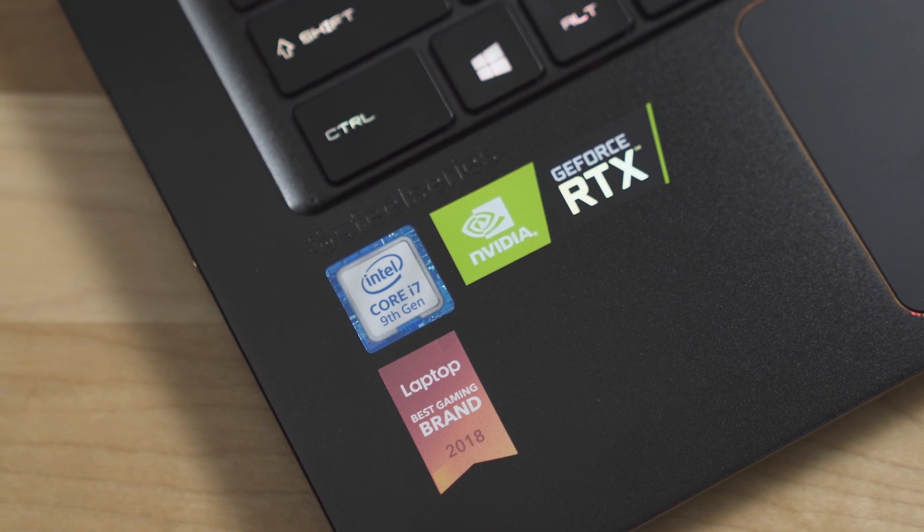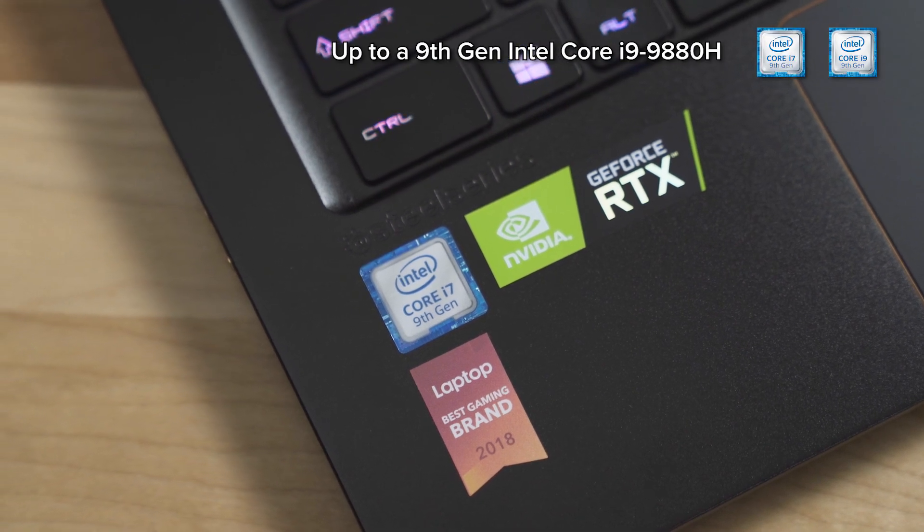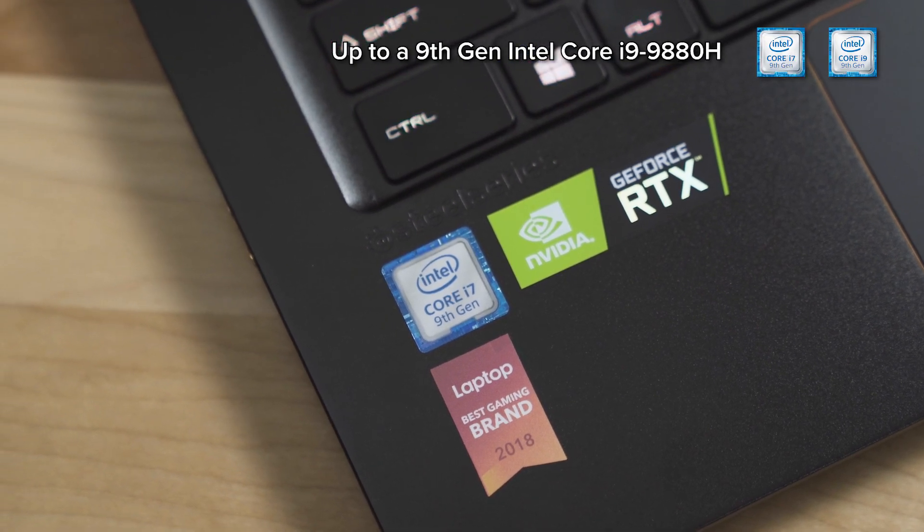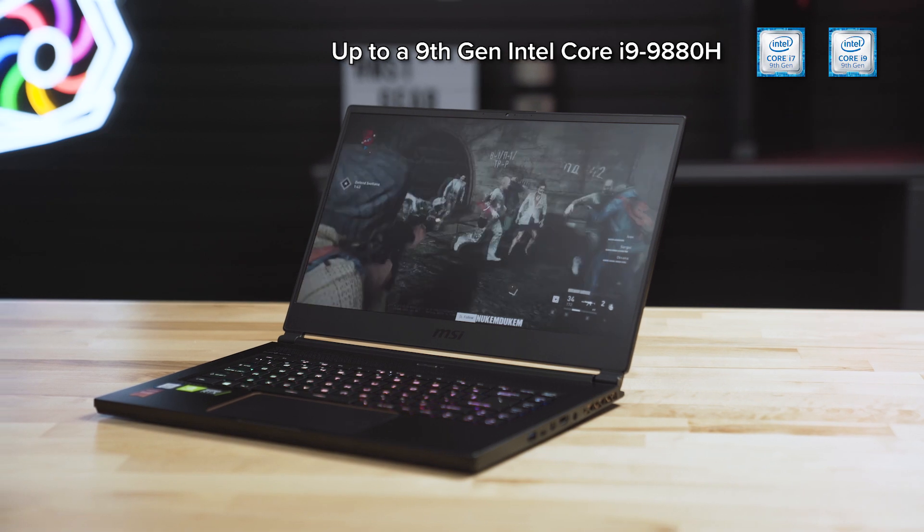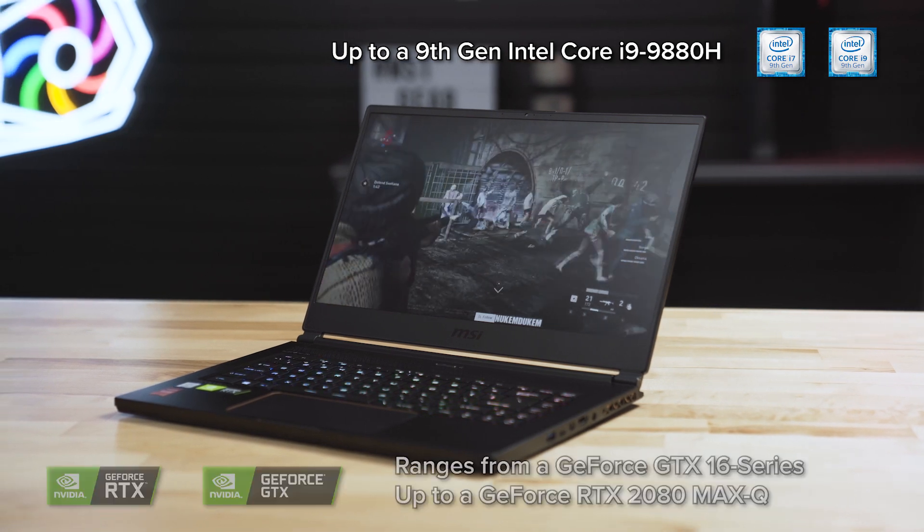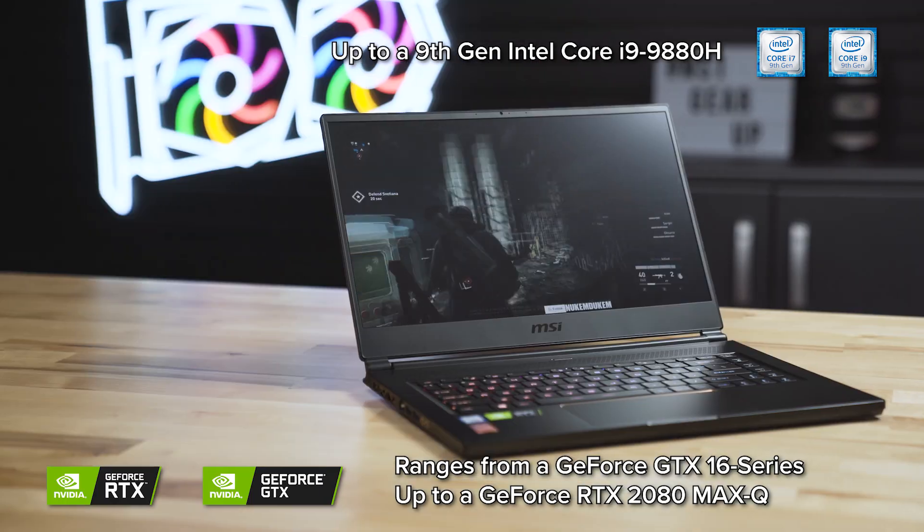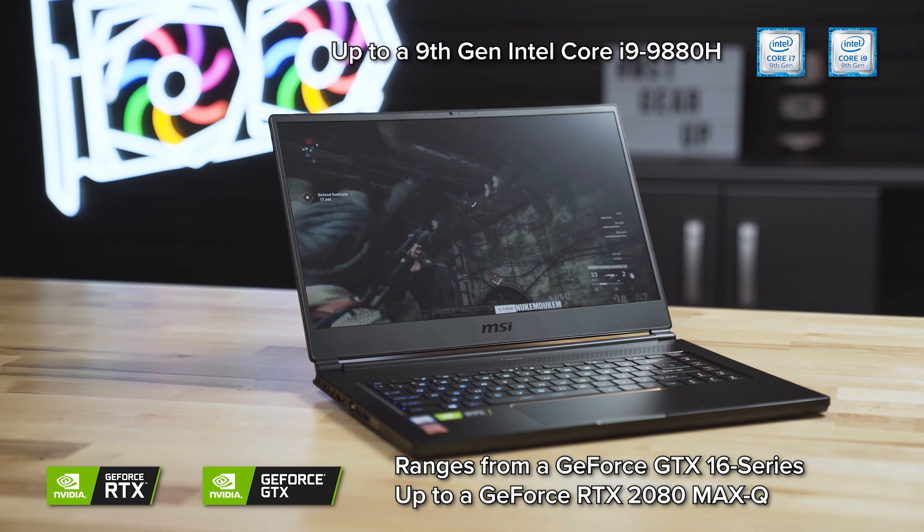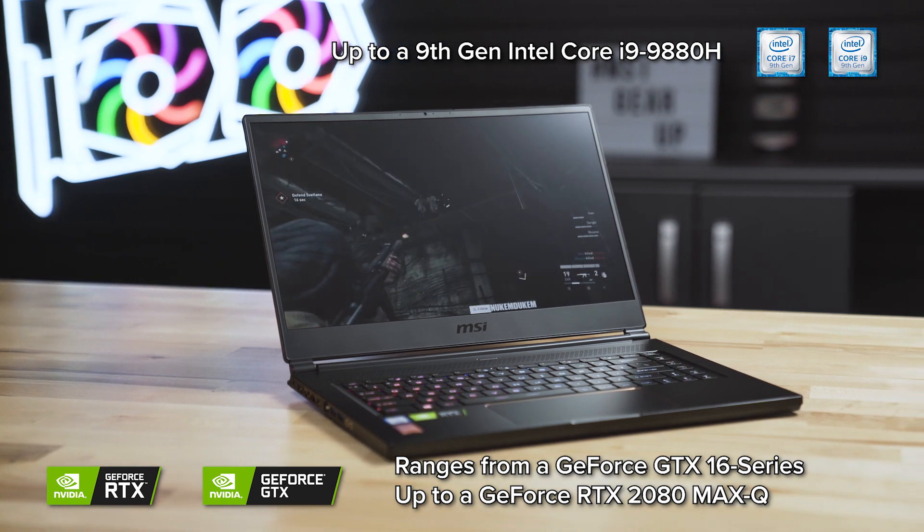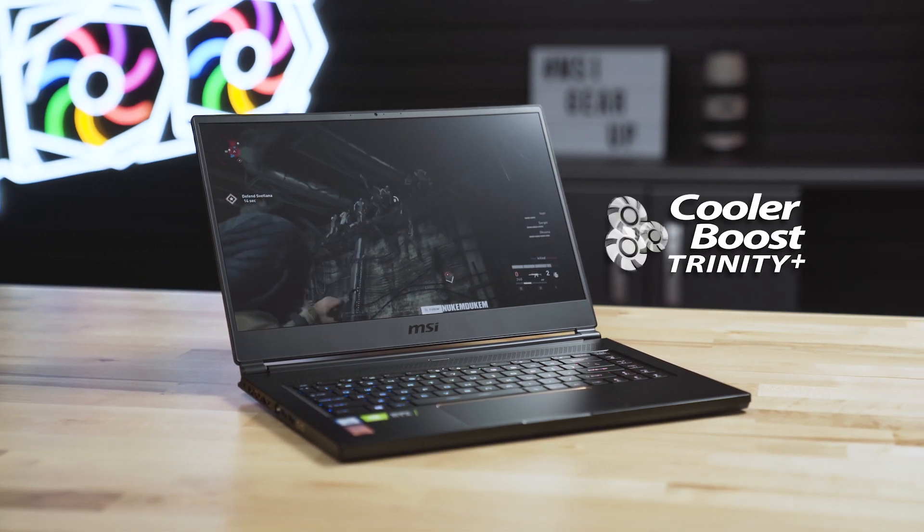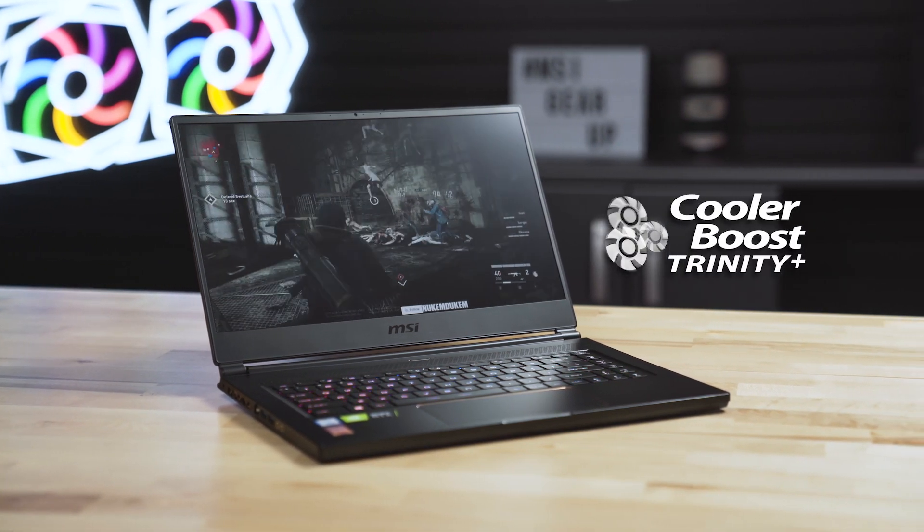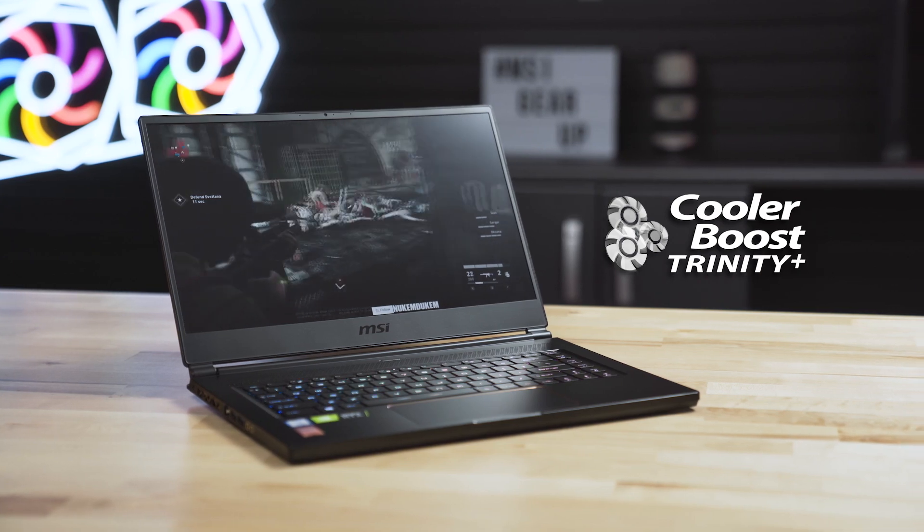The GS65 Stealth comes in various configurations featuring up to an Intel i9-9880H processor and can be found with graphics options ranging from the NVIDIA GeForce GTX 16 Series to the RTX 2080 Max-Q GPU, all kept cool with the help of the Cooler Boost Trinity technology.